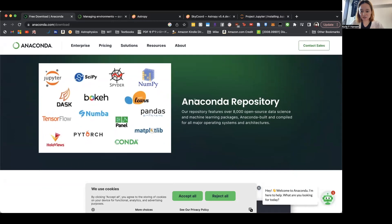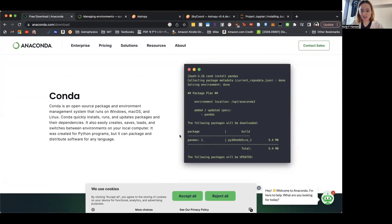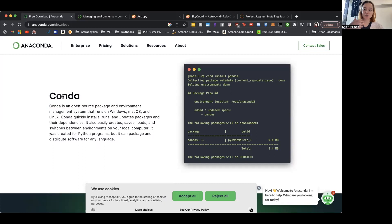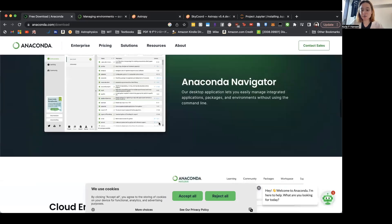It includes lots of different packages and libraries, and it's open source, so it's being constantly updated. You can use Conda to install other things that Python and your research will need. You install Conda, and then it gives you access to Python as well as all these libraries immediately.